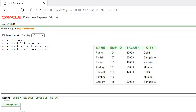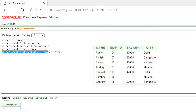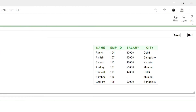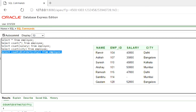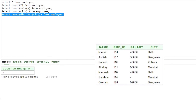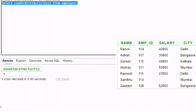If you look at the city column, you will see that there are some repeated values. Suppose you want to know how many unique values are there in a column — we can do that by using the distinct function. The distinct function ignores any duplicate values in a column. Using count with distinct, the output shows there are four unique values in the city column.